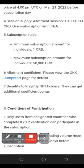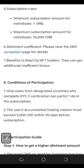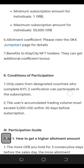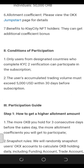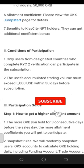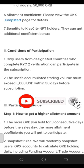Scrolling down further, there is a benefit for Clay City NFT holders. If you are holding the Clay City NFT, you can get additional coefficient bonuses when participating in this Jumpstart program.